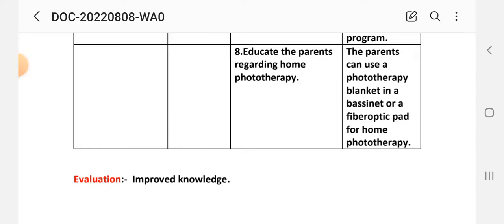Intervention 8: Educate parents regarding home phototherapy. Rationale: Parents can use a phototherapy blanket, a bassinet, or a fiber optic pad for home phototherapy.